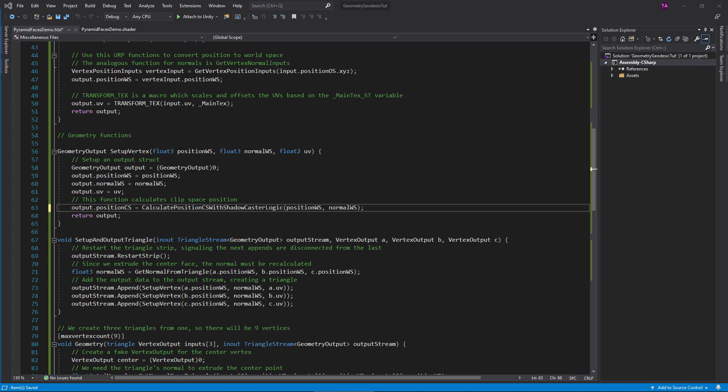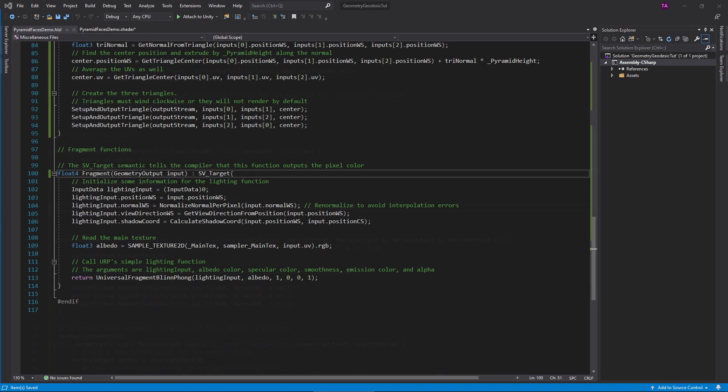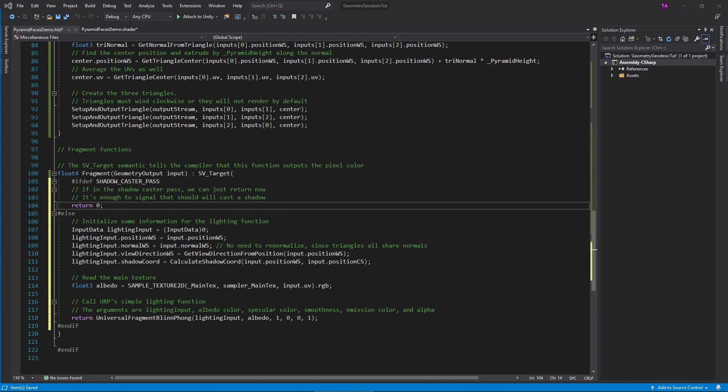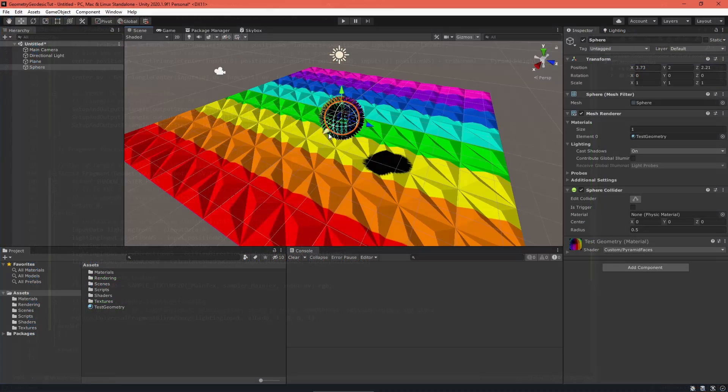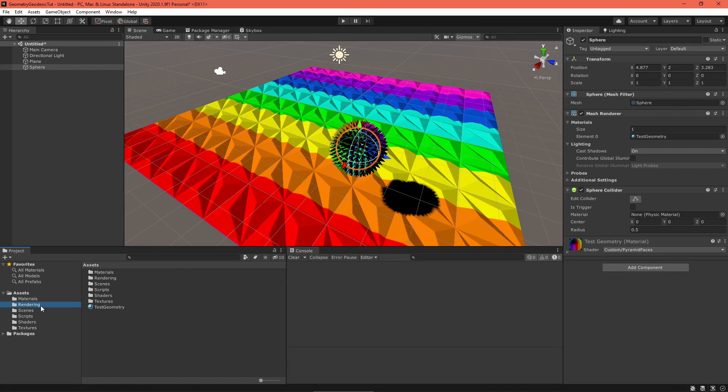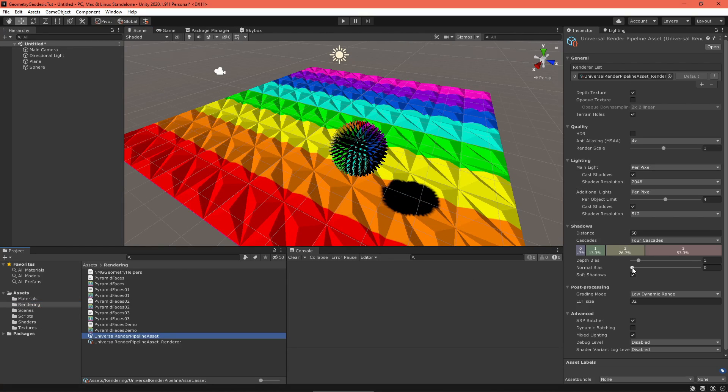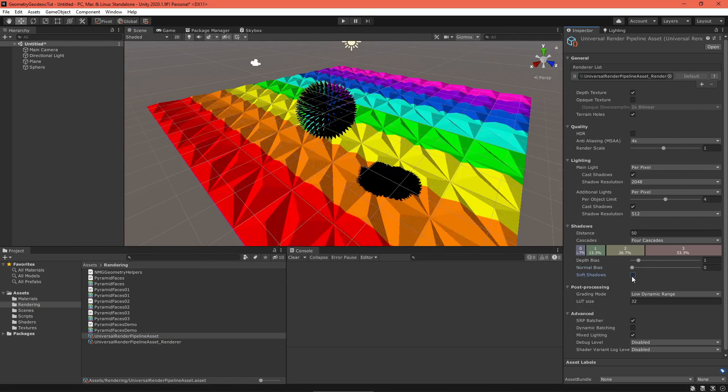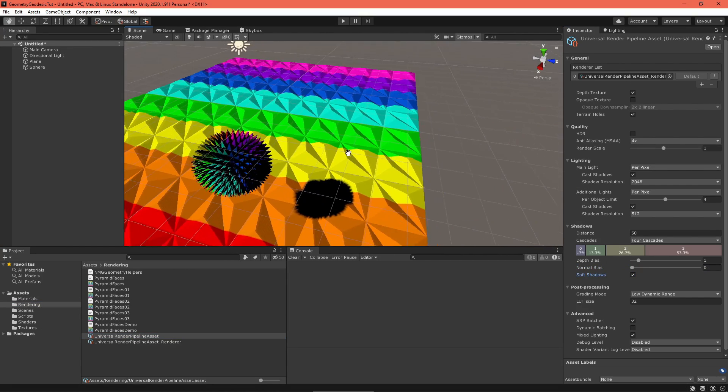Most of the shadow caster's logic is contained in the NMG geometry helpers file. We just need to change this one line. It calculates a vertex's clip space position, which is a little different when casting shadows, since Unity does some magic to try to avoid artifacts. In the fragment function, use a hash if block to immediately return zero if we're in the shadow caster pass. There's no reason to calculate color here.